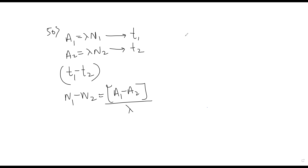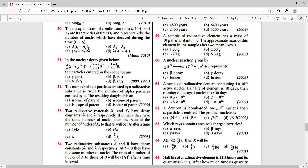Observing the options, the right answer for question 50 is (A1 minus A2) divided by lambda — that is option C.